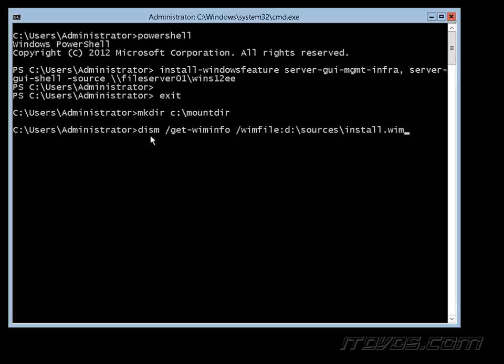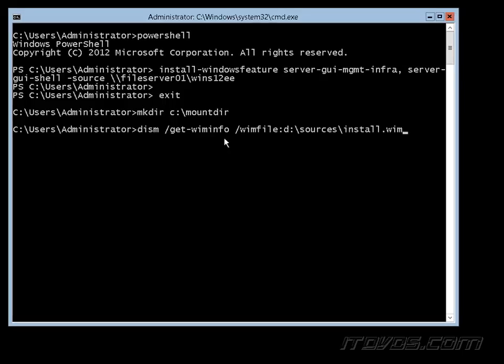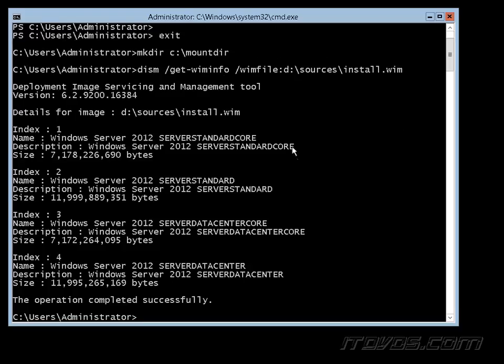Then we're going to use DISM and get whim info. This is going to show us all the different images that are in our whim file. I've got my Windows Server 2012 installation DVD in my D drive. So we've got all these different indexes here: 1, 2, 3, and 4.